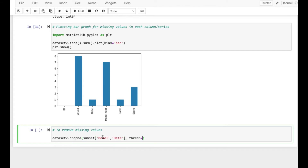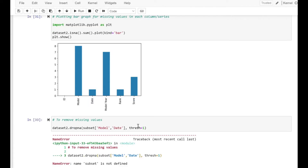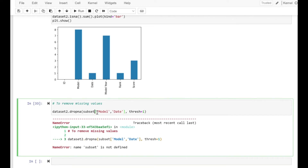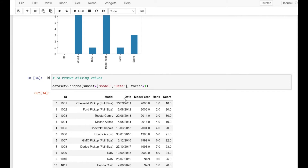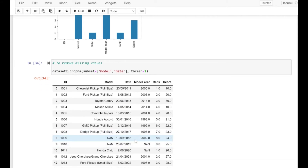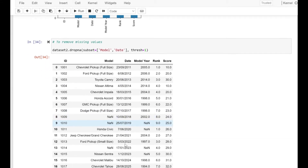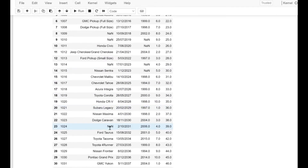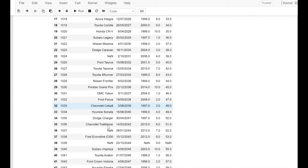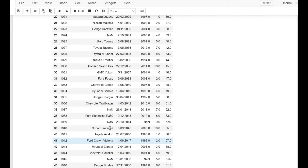Let's initially take threshold as 1, which essentially means that if we have any non-null value in the model or date column, that row will be retained. As you can see, if model is null and date is non-null, even those rows are retained. That's how threshold works — it refers to the minimum number of non-null values required.